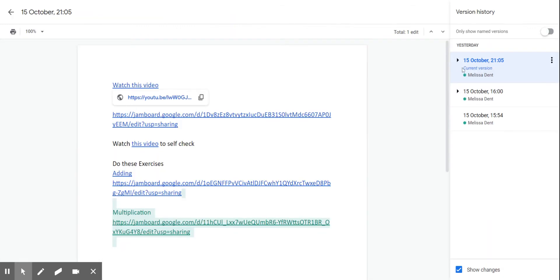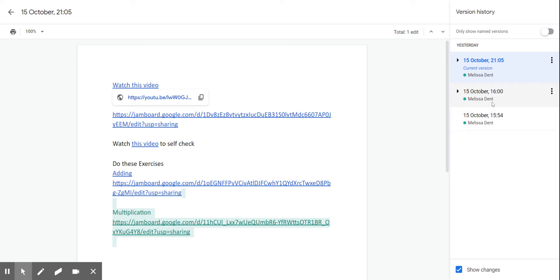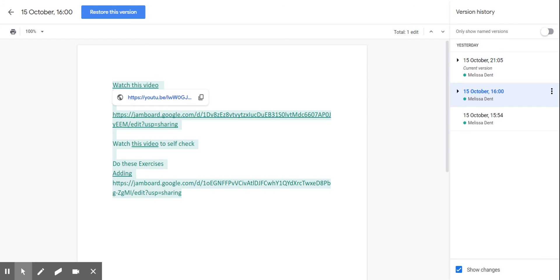You can see exactly when the document was started, who worked on it, at what time, and where you currently are. You can also go back to those previous versions, so if I needed to, I could go back to wherever the document was at that point and click restore this version.